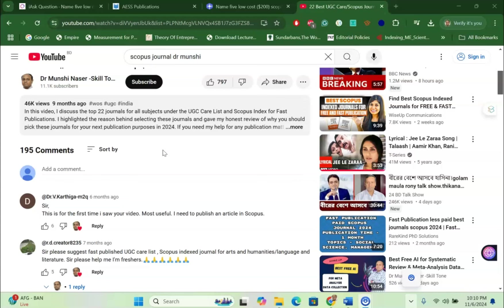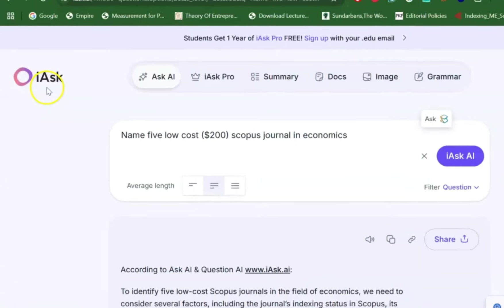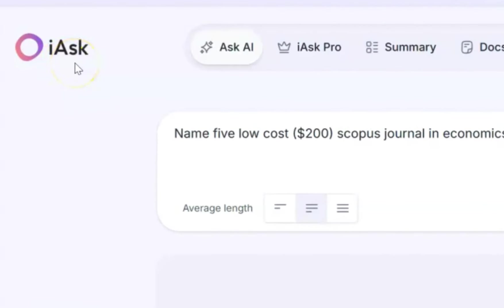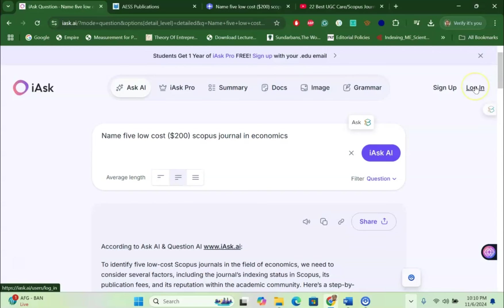I would like to share two free AI tools where you can easily find your own suitable journal within a very short time. So the first AI tool is called iAsk. I will share the link in my video description. When you open iAsk, you can log in using your Gmail account, but I did not log in.